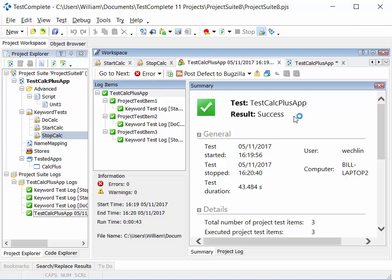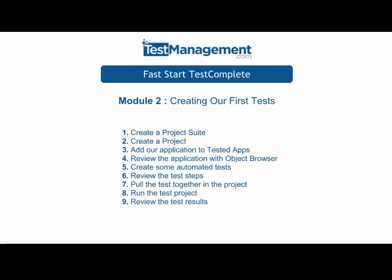So that's nine steps from creating a project suite, creating a project within that suite, adding the tested app, and reviewing the tested application within the object browser, creating three individual test cases, checking the test steps, and then stringing them together as a project, running the project, and reviewing the test results.